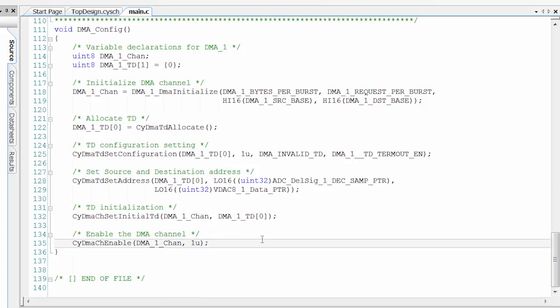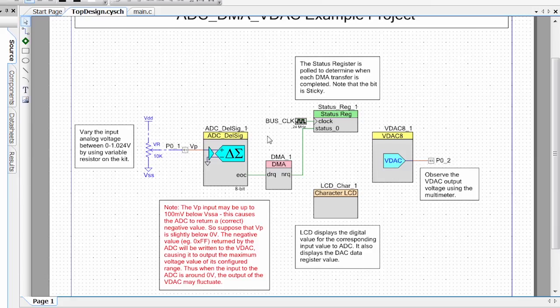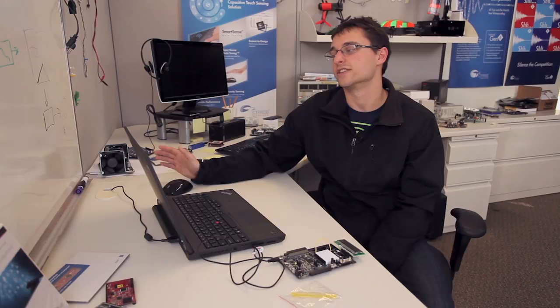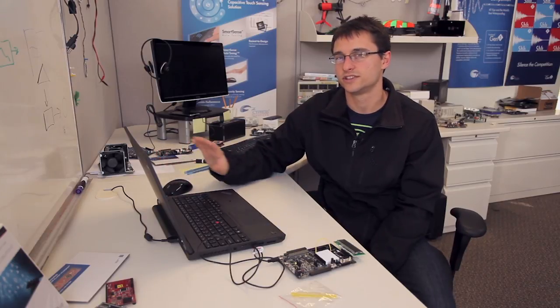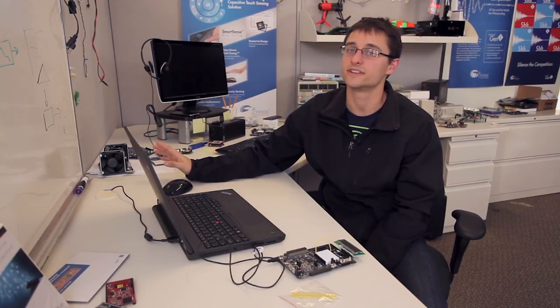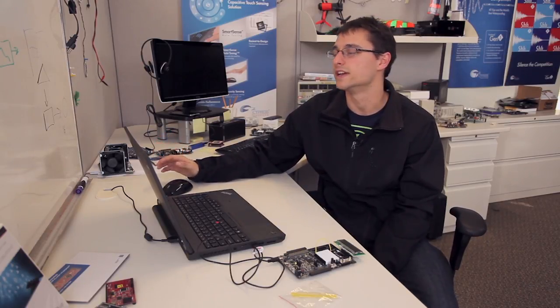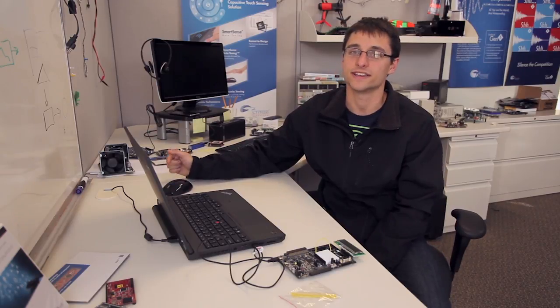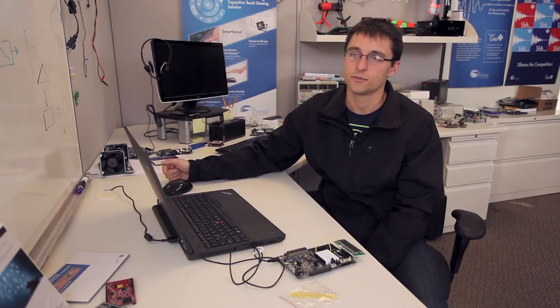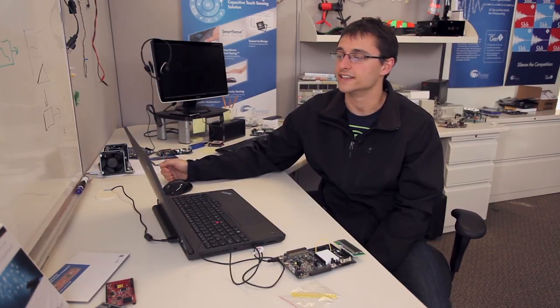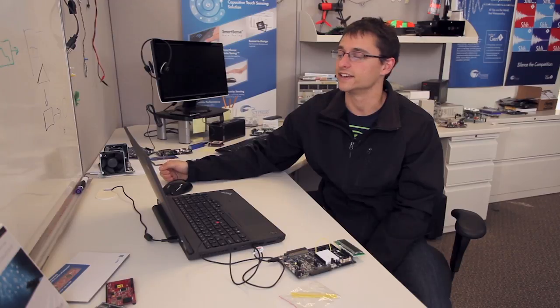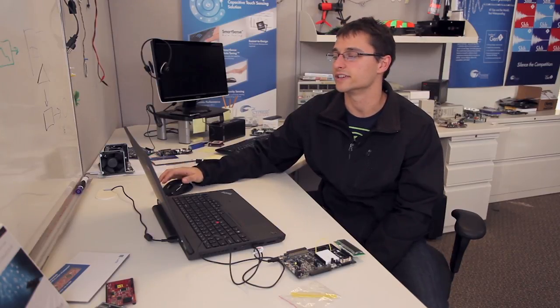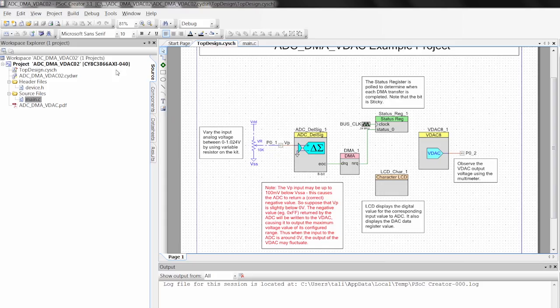We enable the channel. So now every time the ADC completes a sample, I'll go back to the schematic real quick, when it completes a sample, this EOC is going to trigger, and that's going to hardware trigger the DMA. So this whole signal chain is going to be done in hardware. There's going to be no CPU intervention, except for when we take that data and write it to the LCD. But we're actually moving data from the ADC into the VDAC with no CPU intervention.